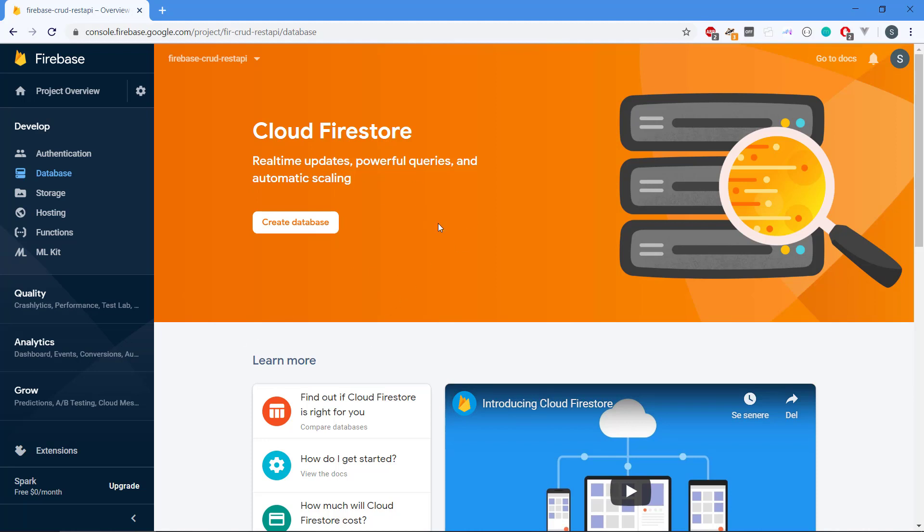If you want to have more powerful queries they say themselves and better automatic scaling, Cloud Firestore is kind of the second generation of the database. So we will choose Cloud Firestore. So we click Create Database.